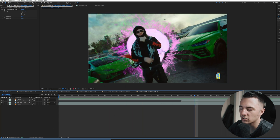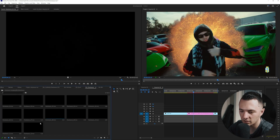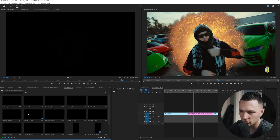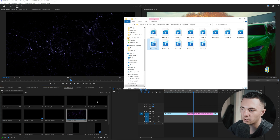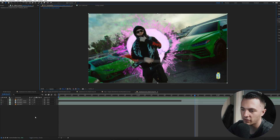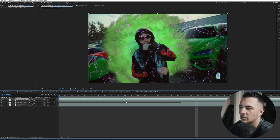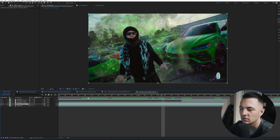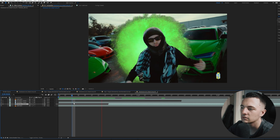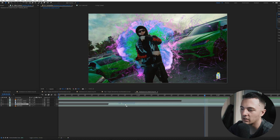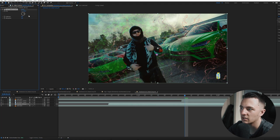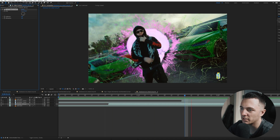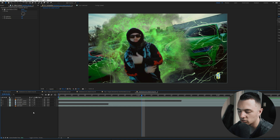Now I'm going to grab another effect — the particles. I'll hit Reveal in Explorer to find them, then drag them back into After Effects. We have these particles everywhere, so let's drag those in on the very bottom layer — they add to the scene a little bit. I'll apply HLS to them and change the color to green as well. They add some nice wispiness to the scene.